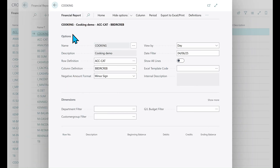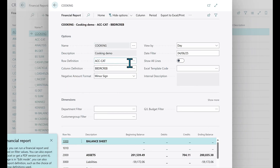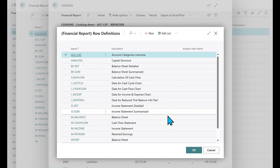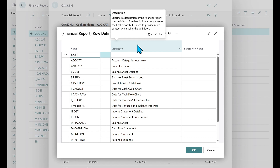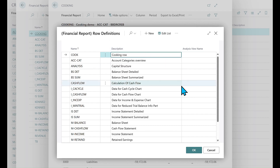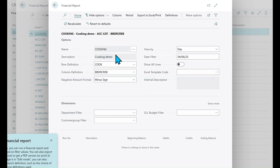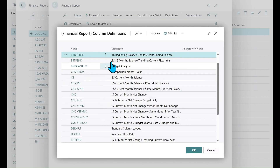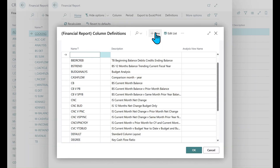Let me just do a change to my report. Maybe I want to change my row definition — actually, I want to create a new row definition. Let's call it 'Cook', and this is a cooking row definition. And I might also want to do a column definition just for fun, so let me add a new column. Let's say 'Cooking Show' — a cooking show column.